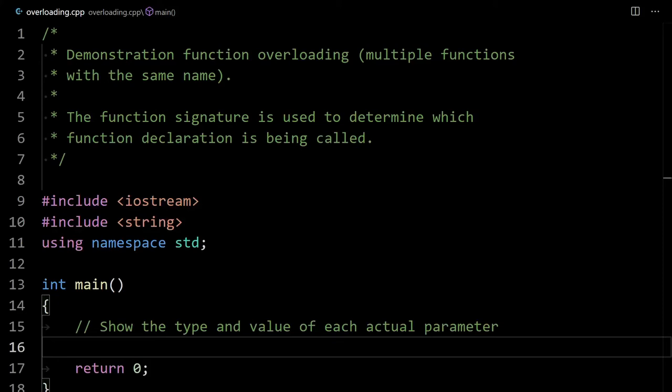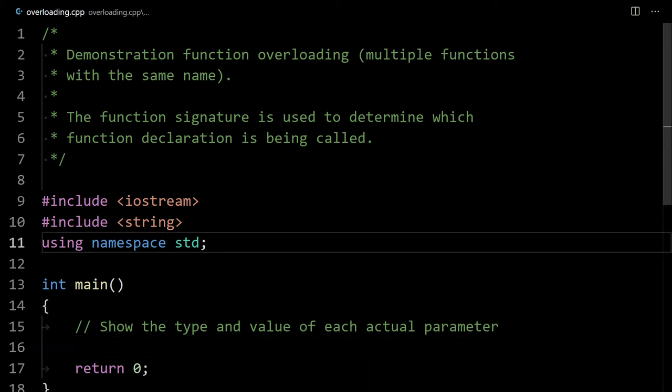Hello, ladies and gentlemen. In this video, we're going to be talking about how you can create multiple functions that have the same name, as long as they have different parameter types. And I'll show you what I mean with a simple demonstration here.